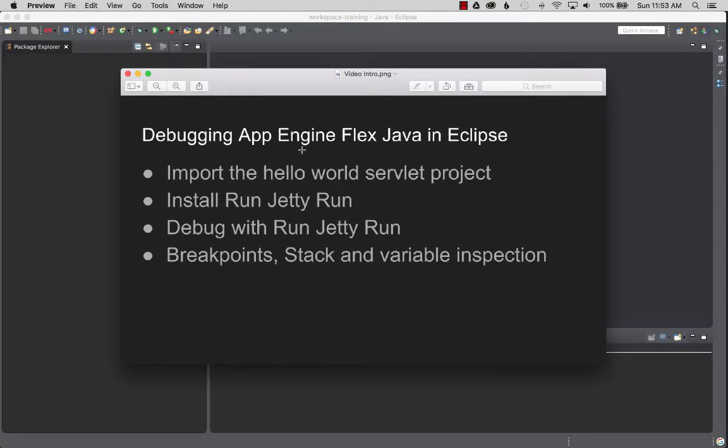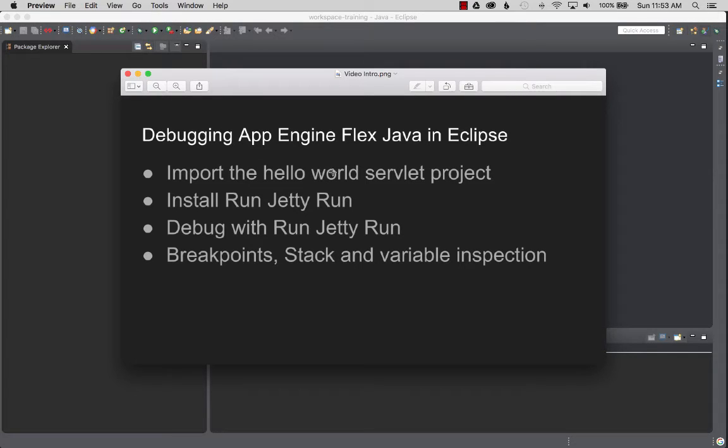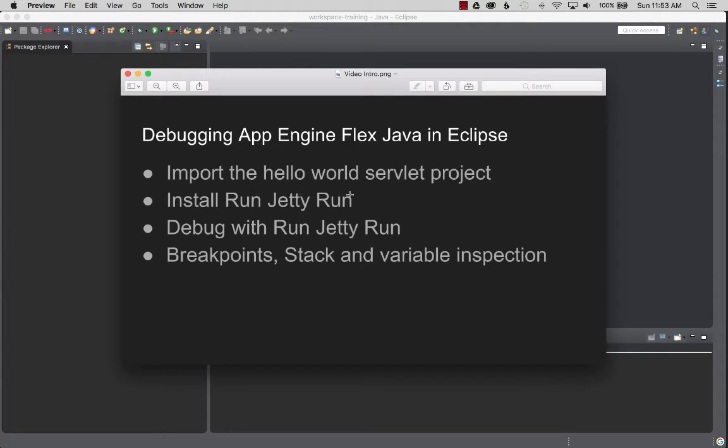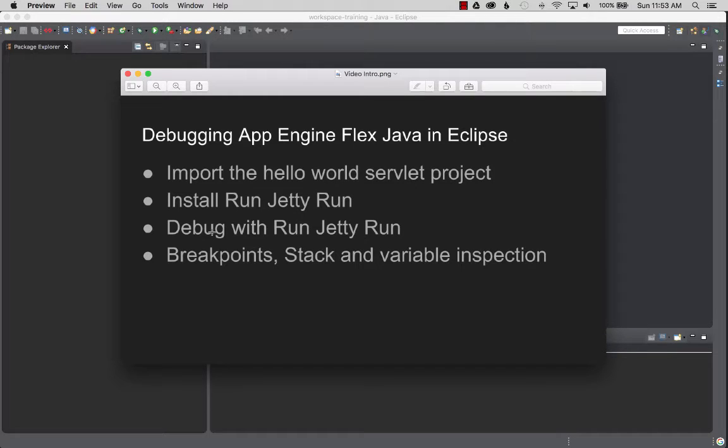On this project I'm going to talk about debugging an App Engine Flex Java project in Eclipse. I'll start out with importing the hello world servlet project, then I'll install the Run Jetty Run plugin so I can use that to debug the hello world servlet. Once that's done, I'll show a little bit about the breakpoint, stack, and variable inspection.